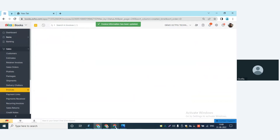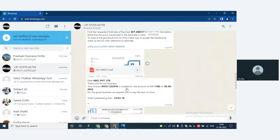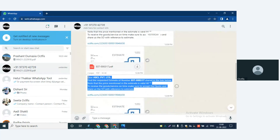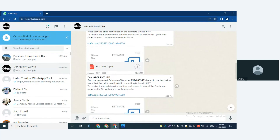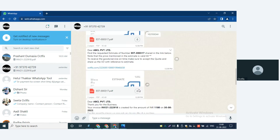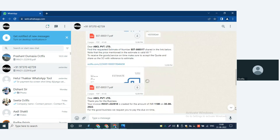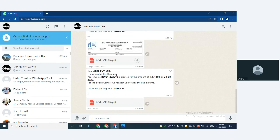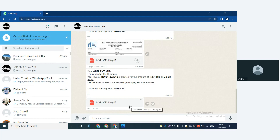Now let's see how it appears on the customer's mobile number. This is the estimate we created for ABCL Private Limited — the text message shows the estimate number and the other content. This content is editable and customizable as per your requirement. It also has a PDF of the estimate. We also created an invoice — the invoice message says 'Thank you for the business,' and it has the invoice number, invoice amount, date, total outstanding amount of ABCL Private Limited, along with the PDF of the invoice.